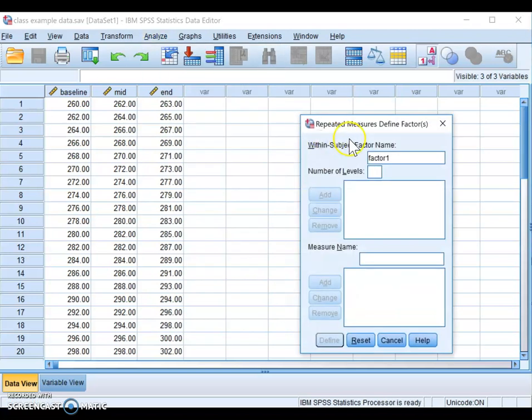When you click on that, it prompts you to enter a within-subject factor name — essentially whatever your independent or quasi-independent variable is. You can name it anything, but it's better to name it something reflective of the factor. The factor in this study is the time point at which the GRE was measured, measured three times: baseline, midpoint, and end.